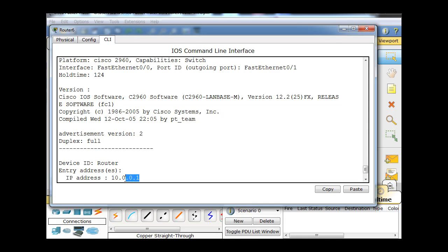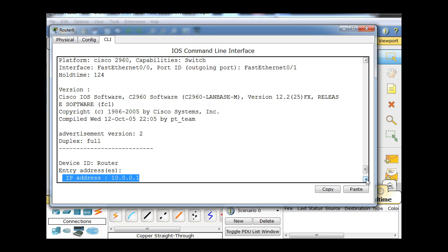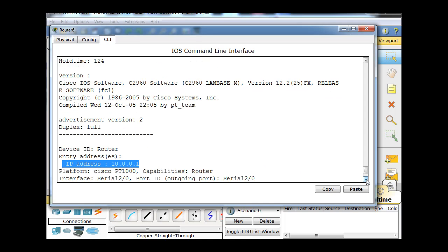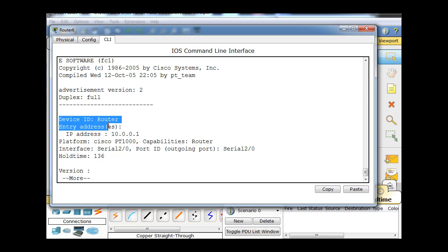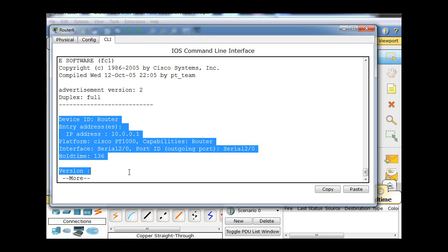We can see the IP address even though it's a Layer 2 protocol. If we do a show CDP neighbors detail, we can see the IP address of the neighboring device. And then down here you can see, here's the IP address of the router, not of the switch. If we hit more, we get a little more information, but once again the IOS and things like that.